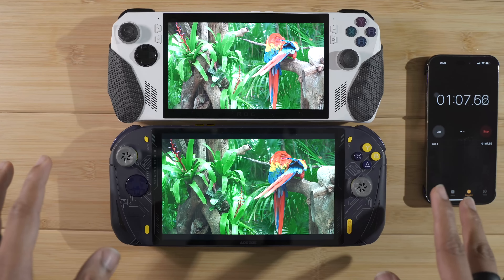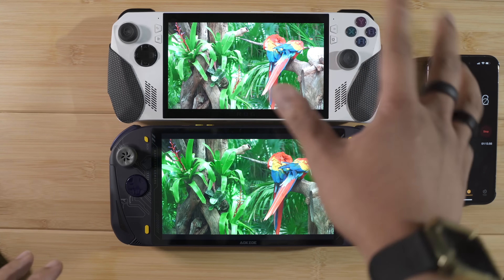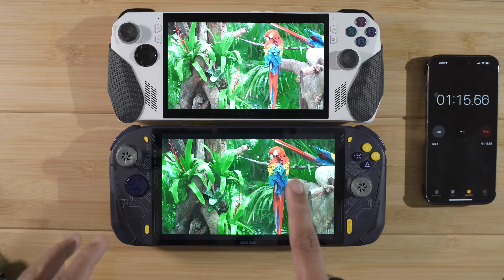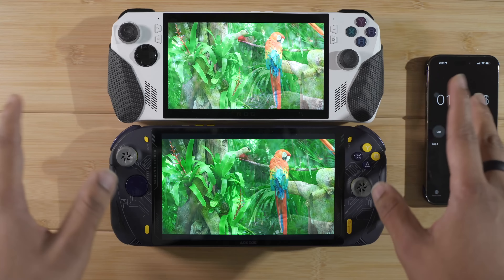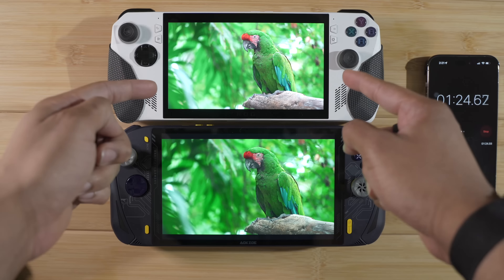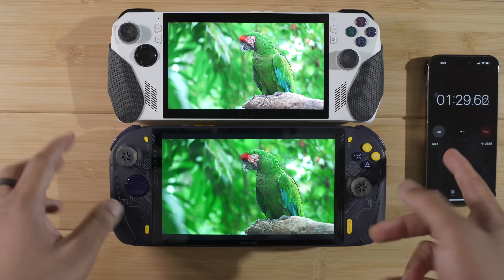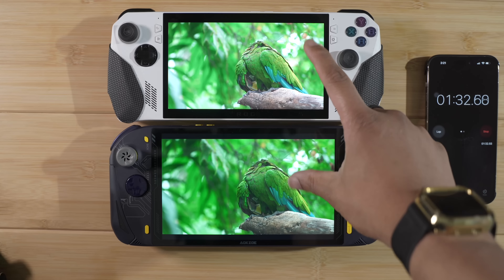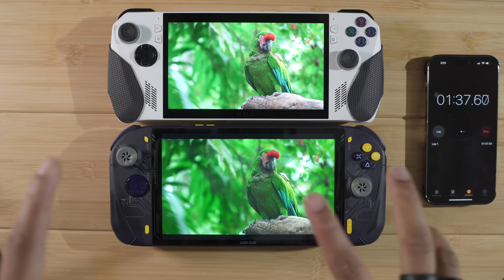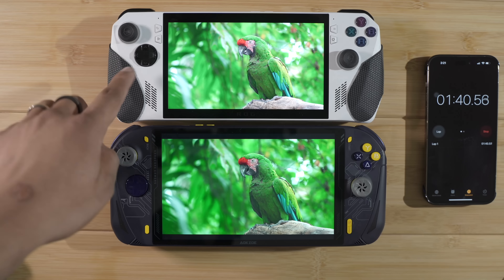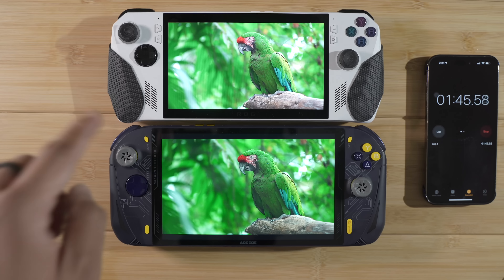You may notice in this video that the ROG Ally screen is slightly brighter than the A1 Pro. I don't know if you can see that over video, but in person the ROG Ally screen is just slightly brighter — you can see that the brightest point is a little brighter than on the AOKZOE. It may look different over video, but in person I can clearly tell the ROG Ally screen is brighter.